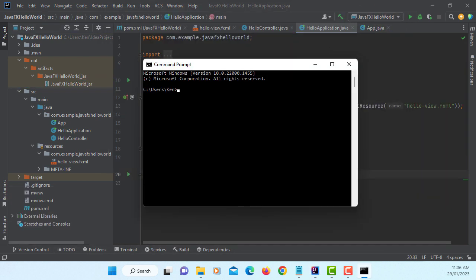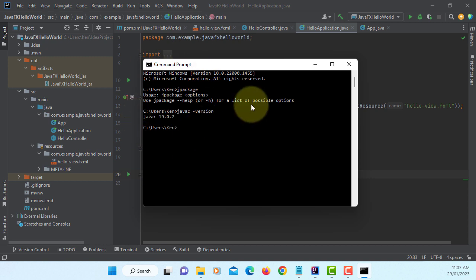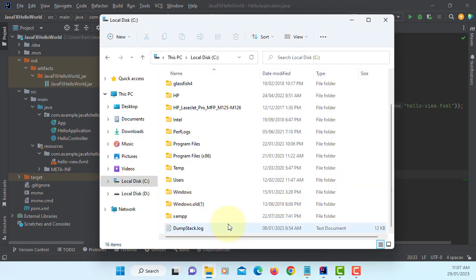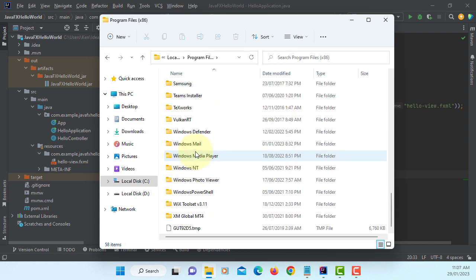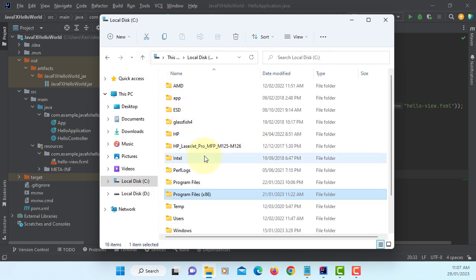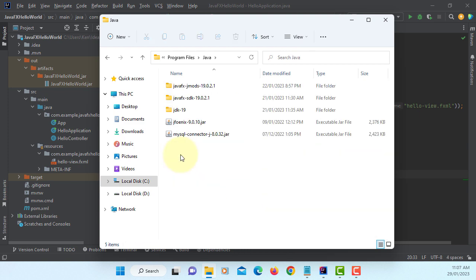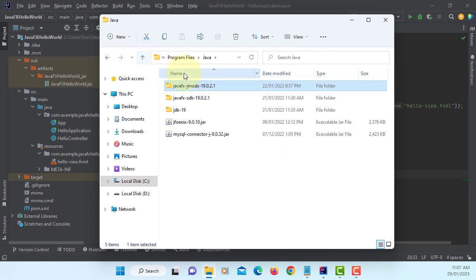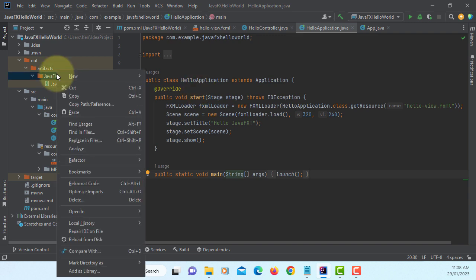We are going to continue building .exe and .msi files based on the jar. Make sure you can use jpackage on command line. I'm using Java version 19.0.2, and make sure you have already installed the Wix toolset.